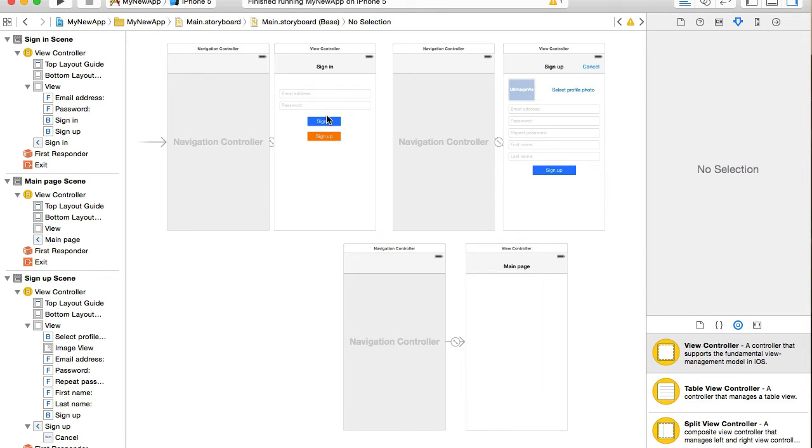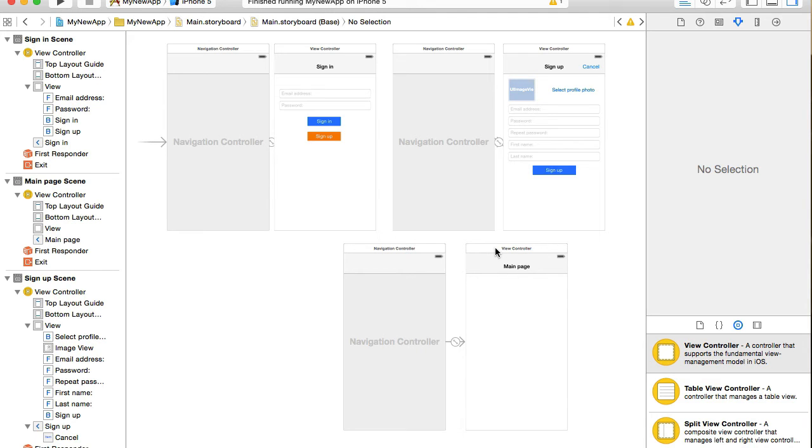Once they sign in, if username and password is correct or if email address and password is correct and they are found in our database, we will redirect user to a main page.